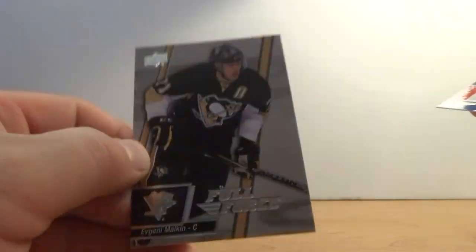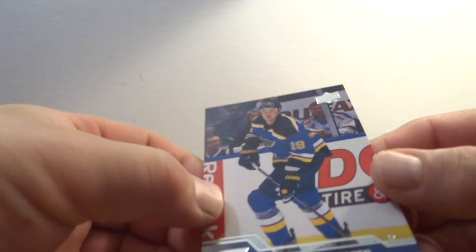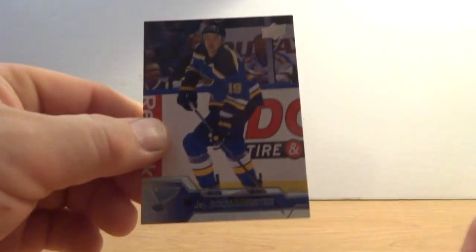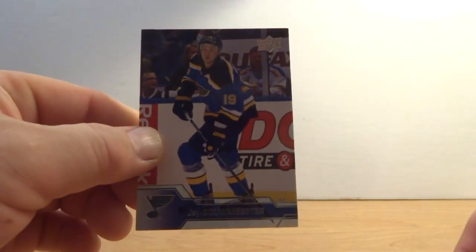Evgeny Malkin Full Force. I guess that's an insert, isn't it? I don't know. And Jay Bouwmeester St. Louis Blues. Alright, thanks for watching guys, see you next time.